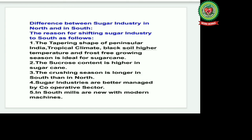Now let's discuss the difference between the sugar industry in northern and peninsular India. The reasons for shifting the sugar industry to the south are: the tapering shape of peninsular India with tropical climate, black soil, high temperature, and frost-free growing season — ideal for sugarcane. Second, the sucrose content is higher in those sugarcane varieties. Third, the crushing season is longer in the south than in the north. Fourth, sugar industries are better managed by the cooperative sector — all the sugar factories in the south are managed by cooperative sectors, and mills are new with more modern machinery.